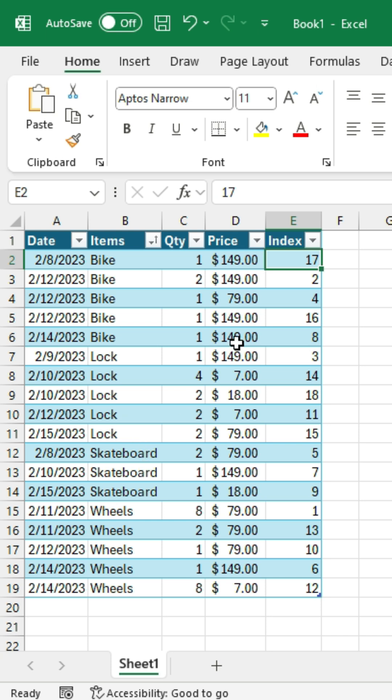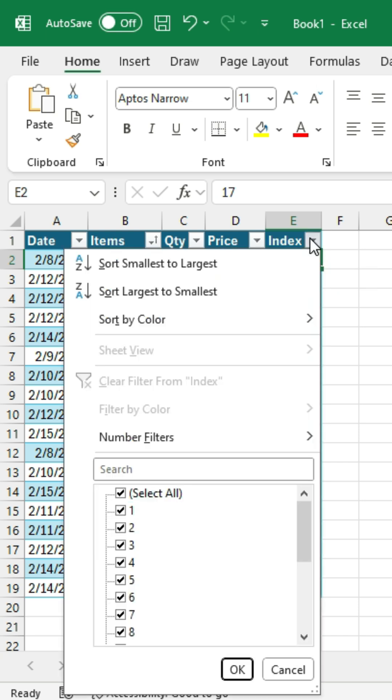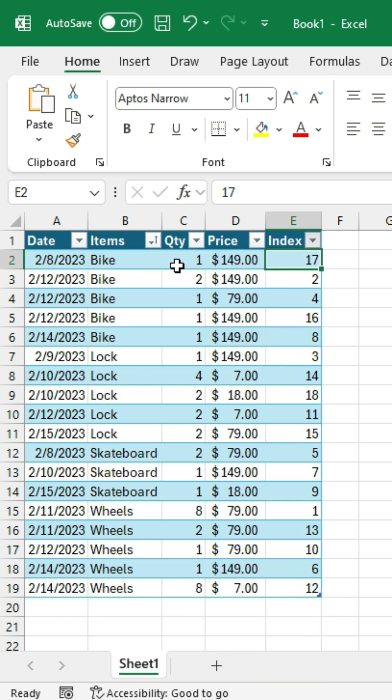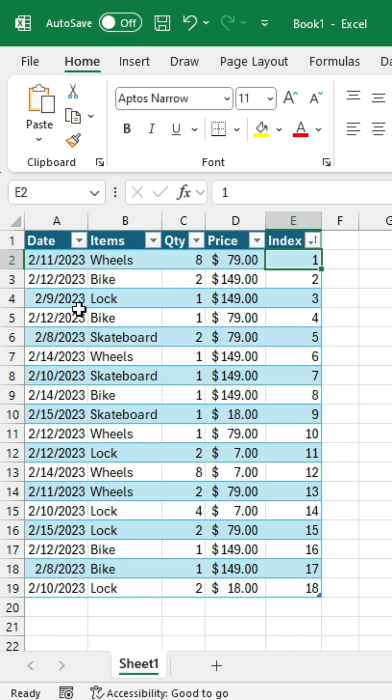And when I want to revert back to the original sort order, I just need to then sort the index column. So I'll just sort it smallest to largest. That'll sort it from 1 all the way down to last row here. And I now have my original sort order restored.